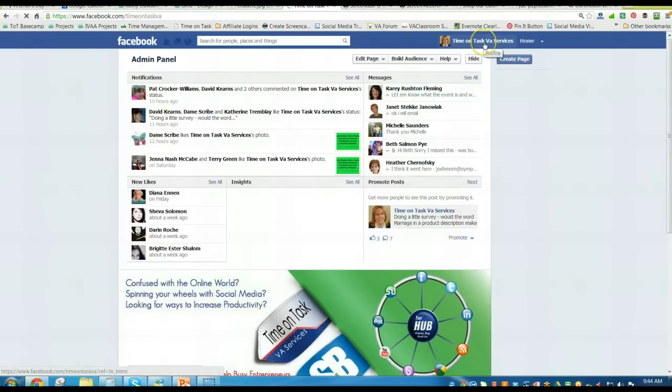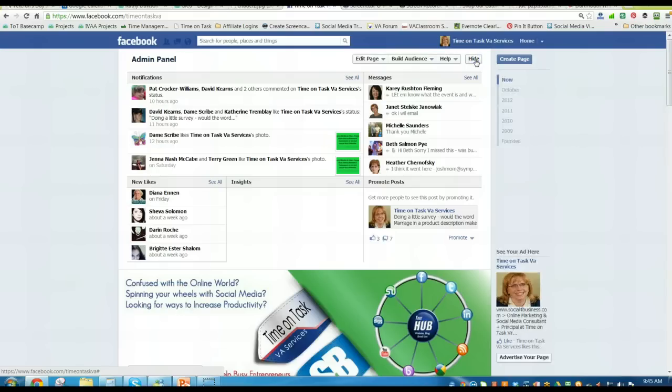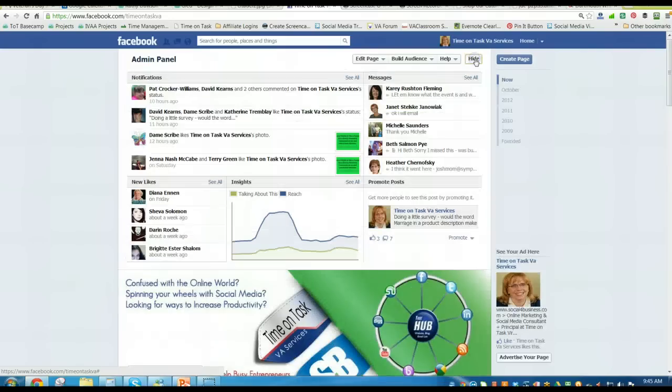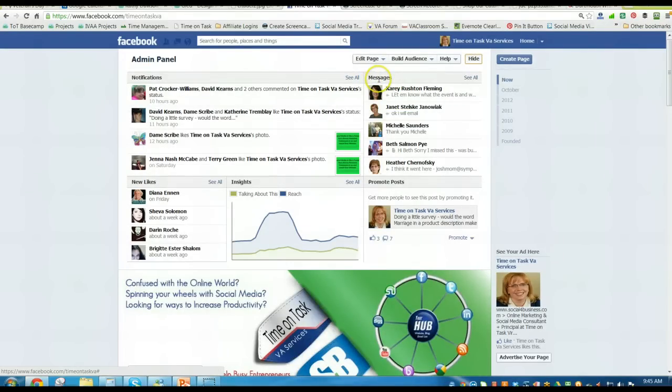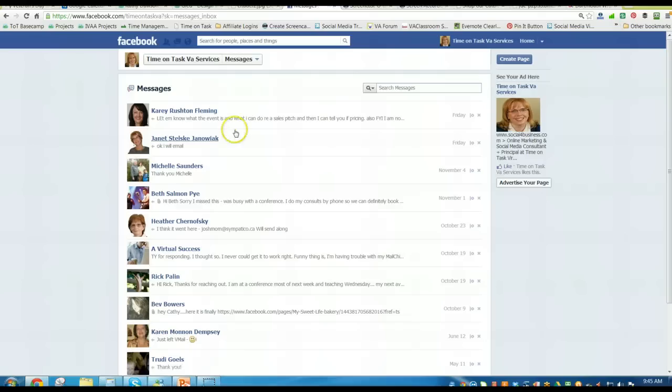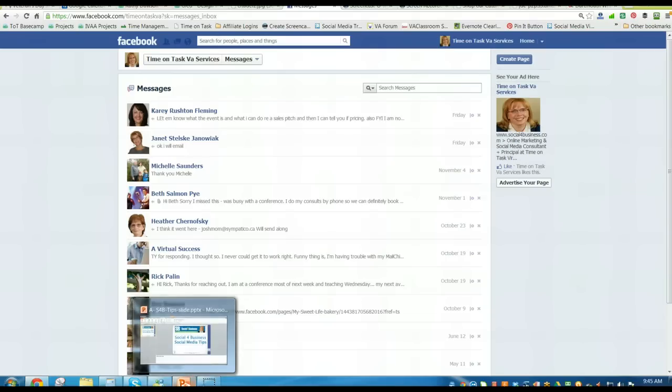So again, just go to your Facebook business page, look to the admin panel. You may have to hit hide or show for this button over here. And if that's the case, then you take a look over on the right hand side, you'll see the messages there, click see all, you'll open them up and you'll be able to click on each one and respond to them.